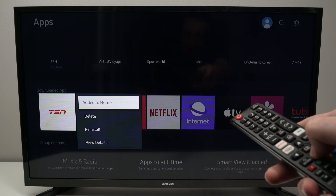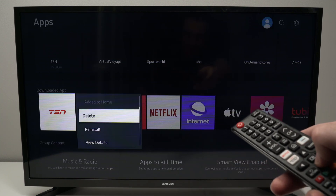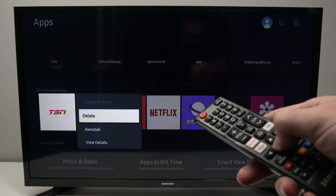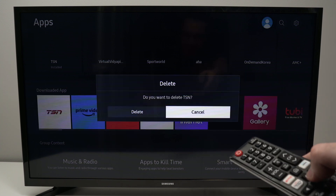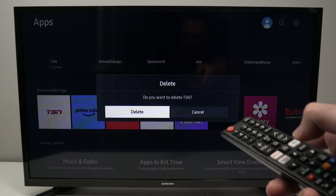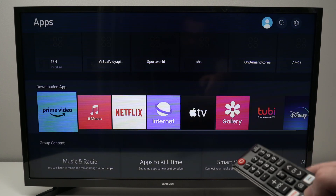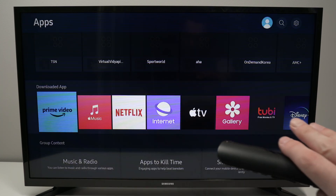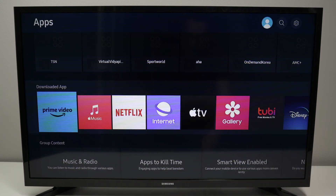Go down and select Delete, press OK, then select Delete again, and the app will be completely gone from your Samsung Smart TV.